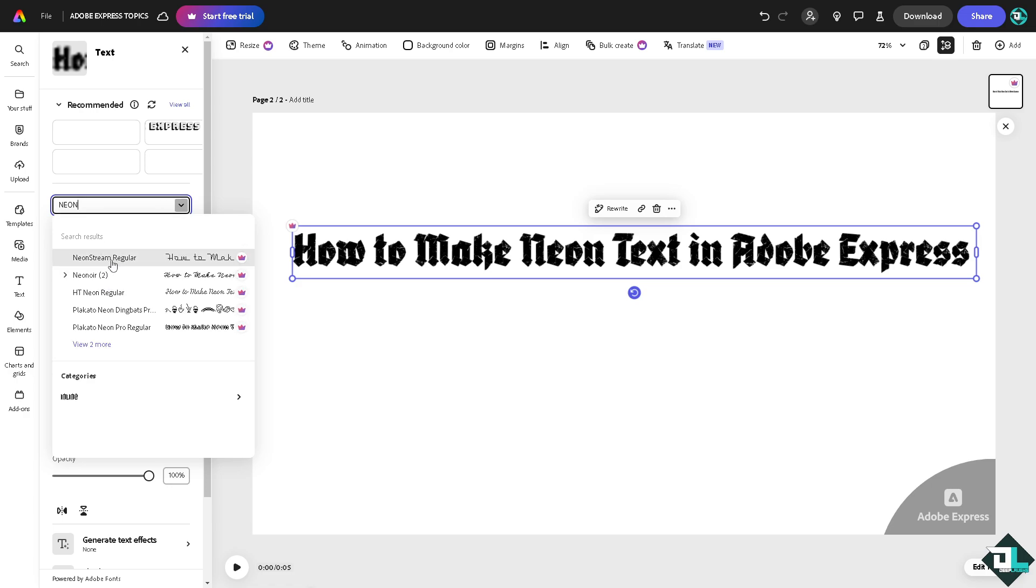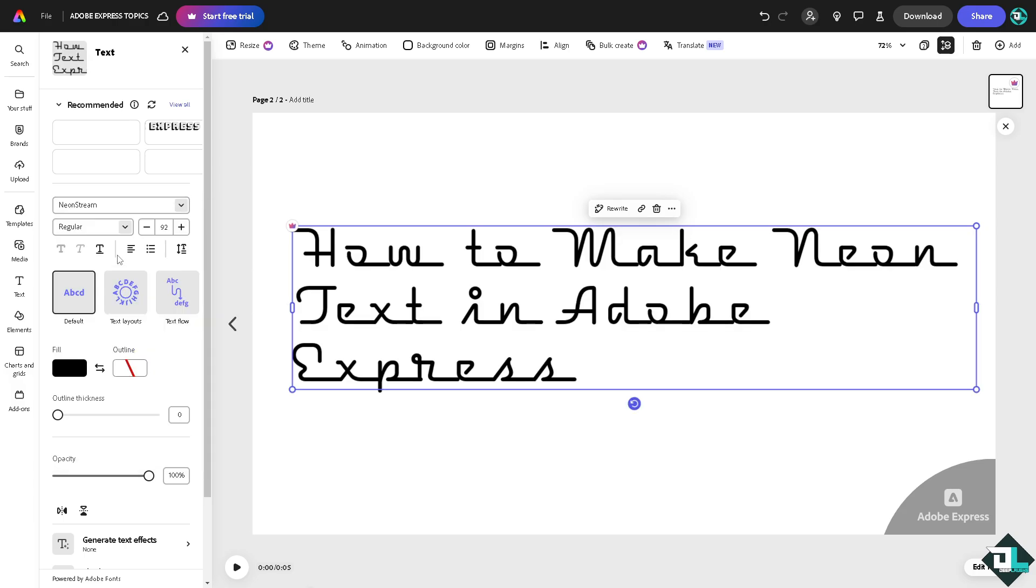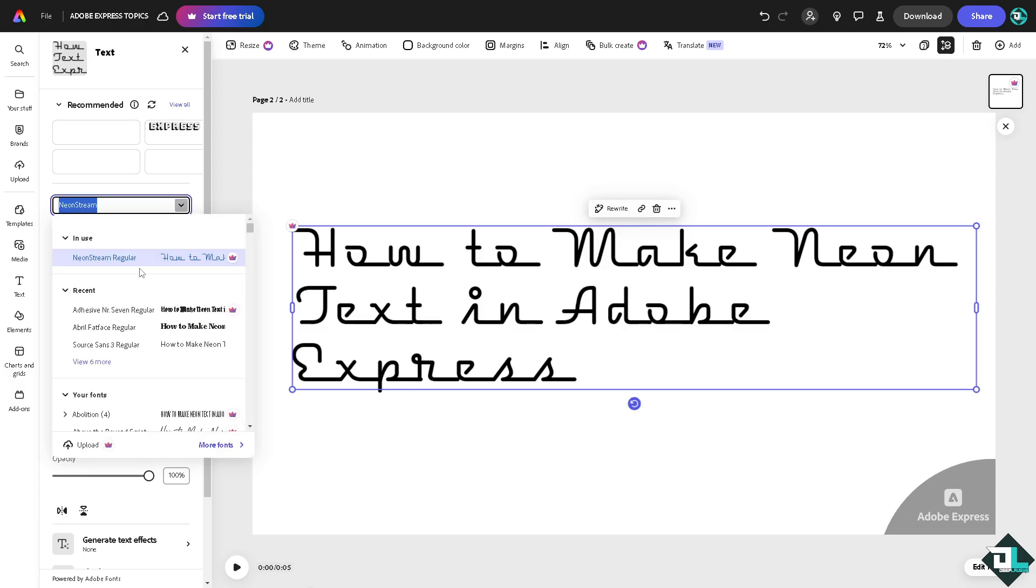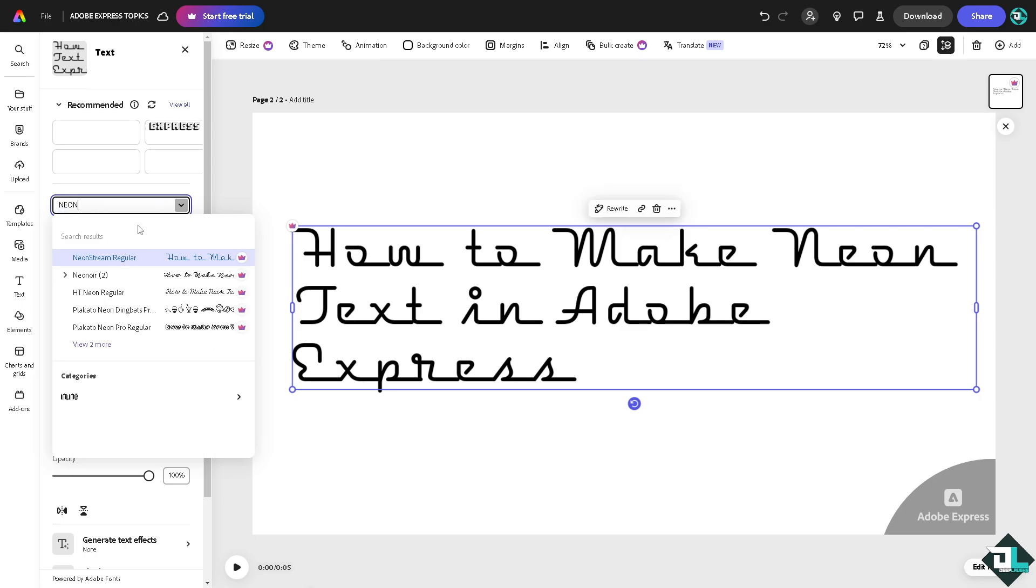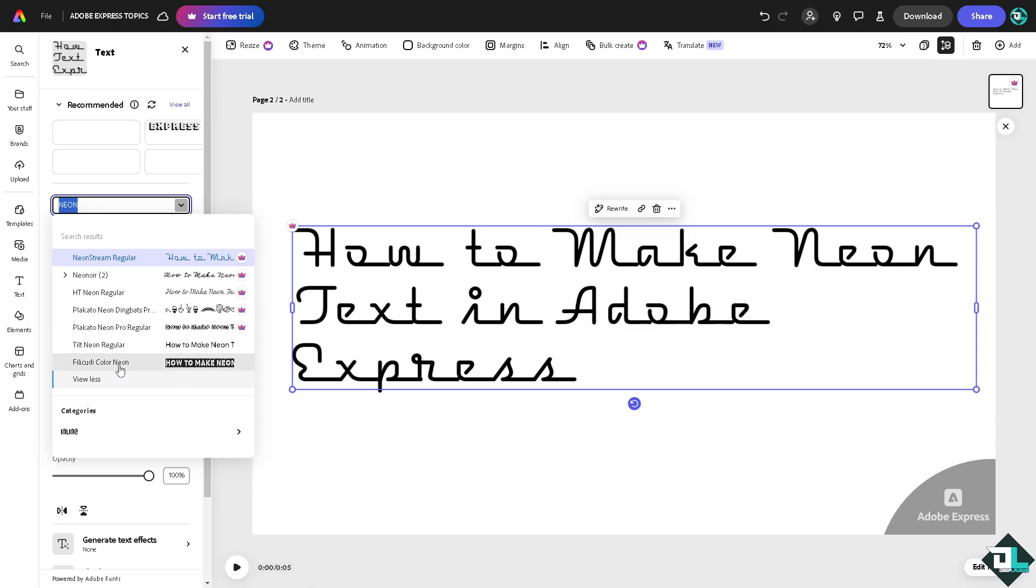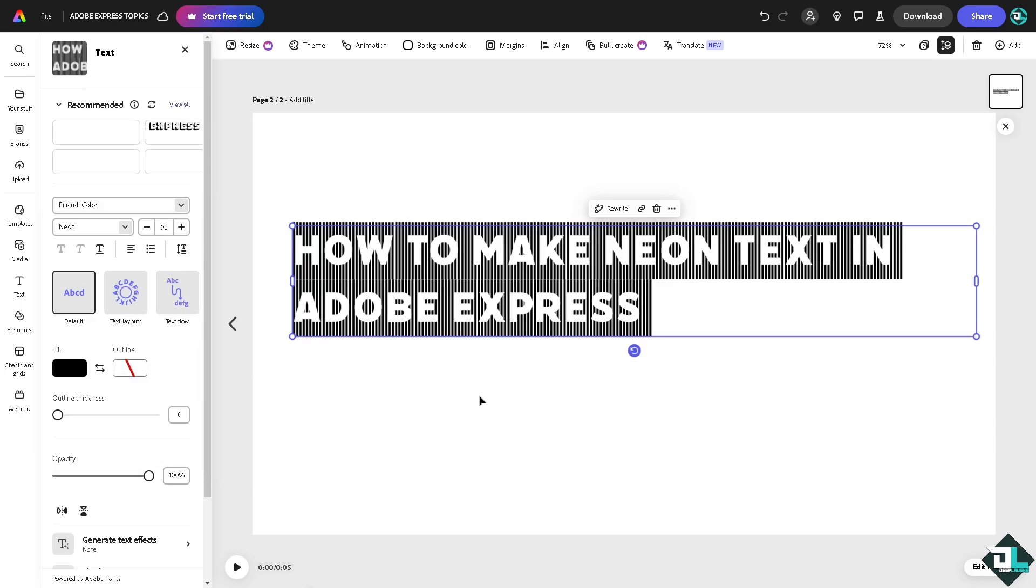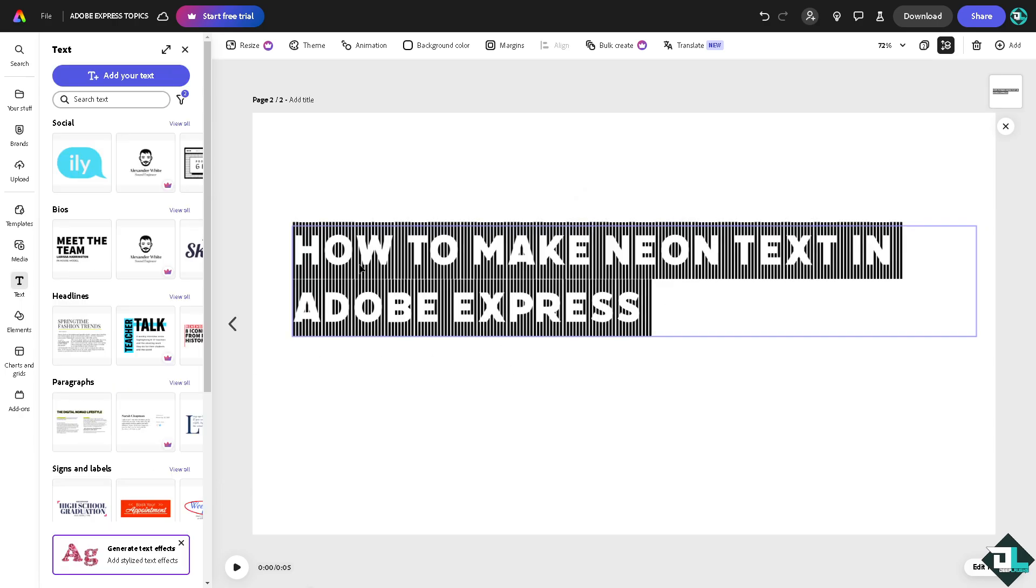We're going to choose that, but you can't read it right. Let's look for another neon kind of font. We have something like Tilt, this one right here - a neon color.